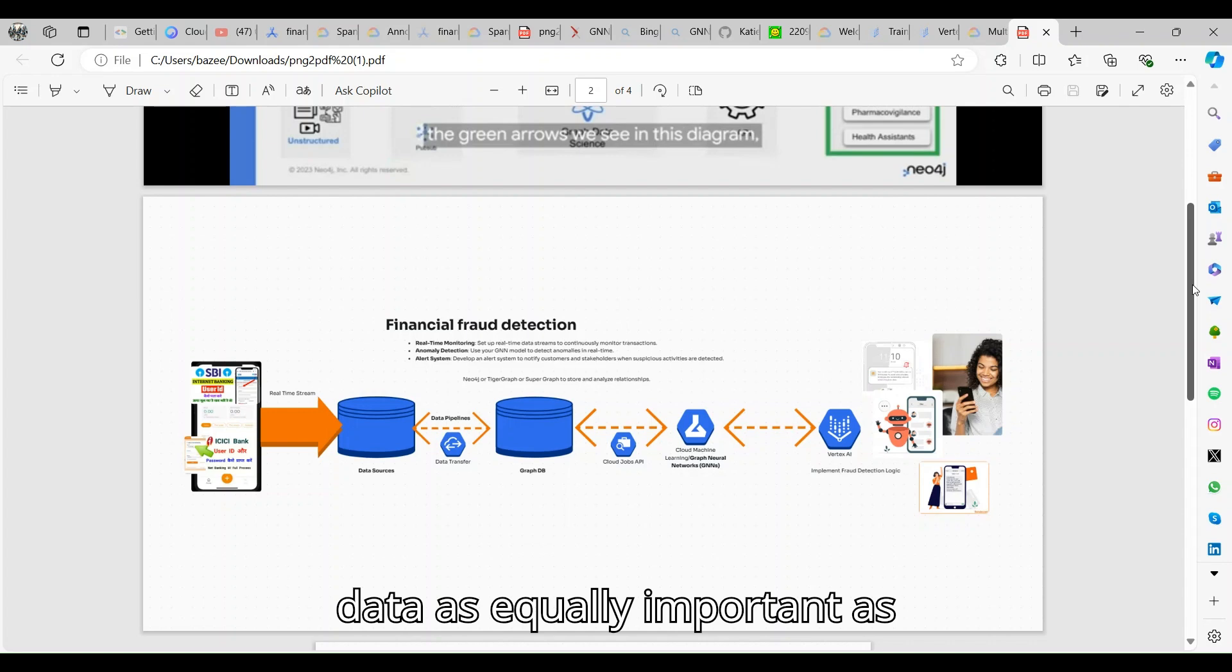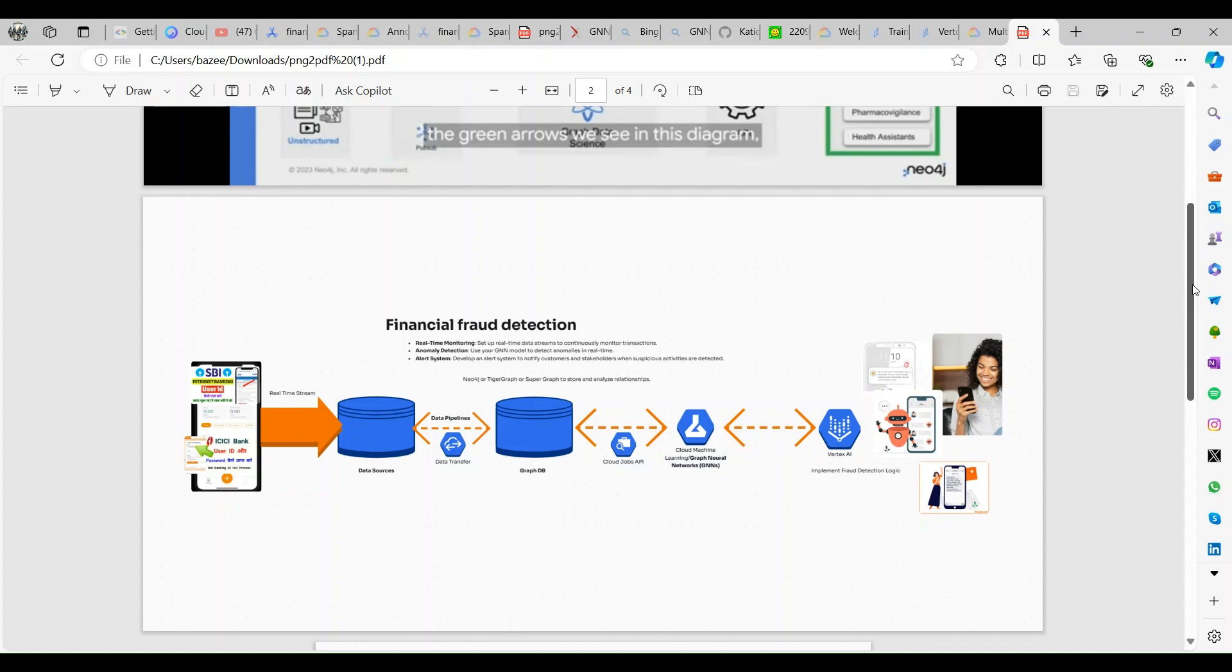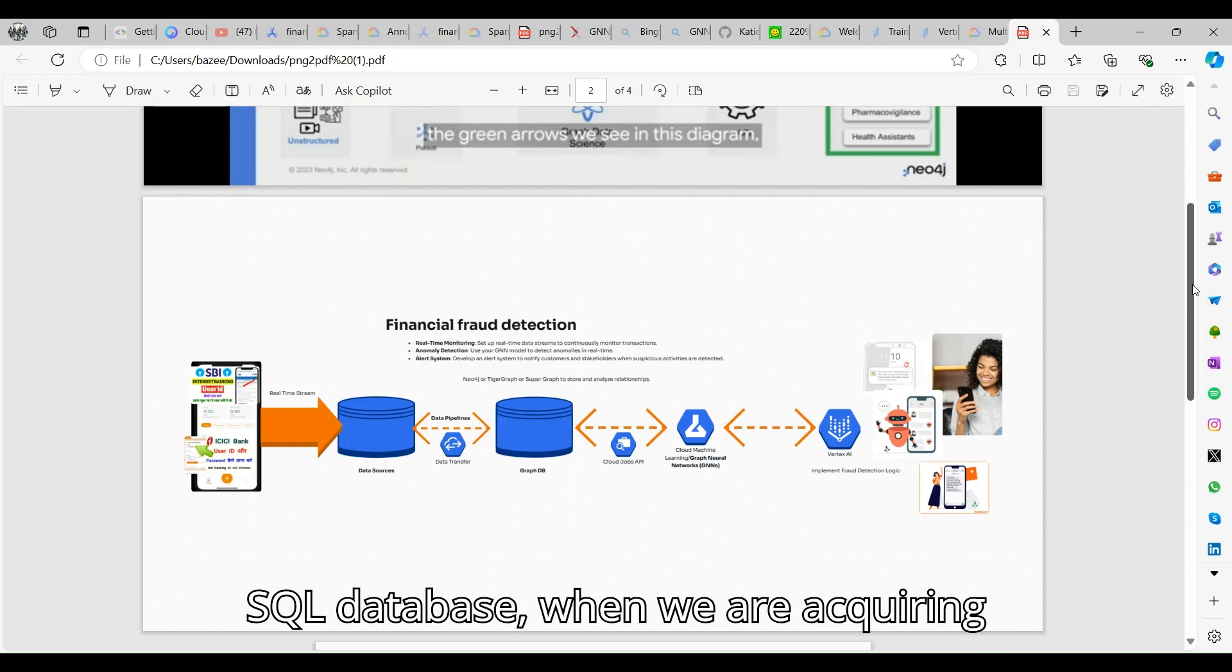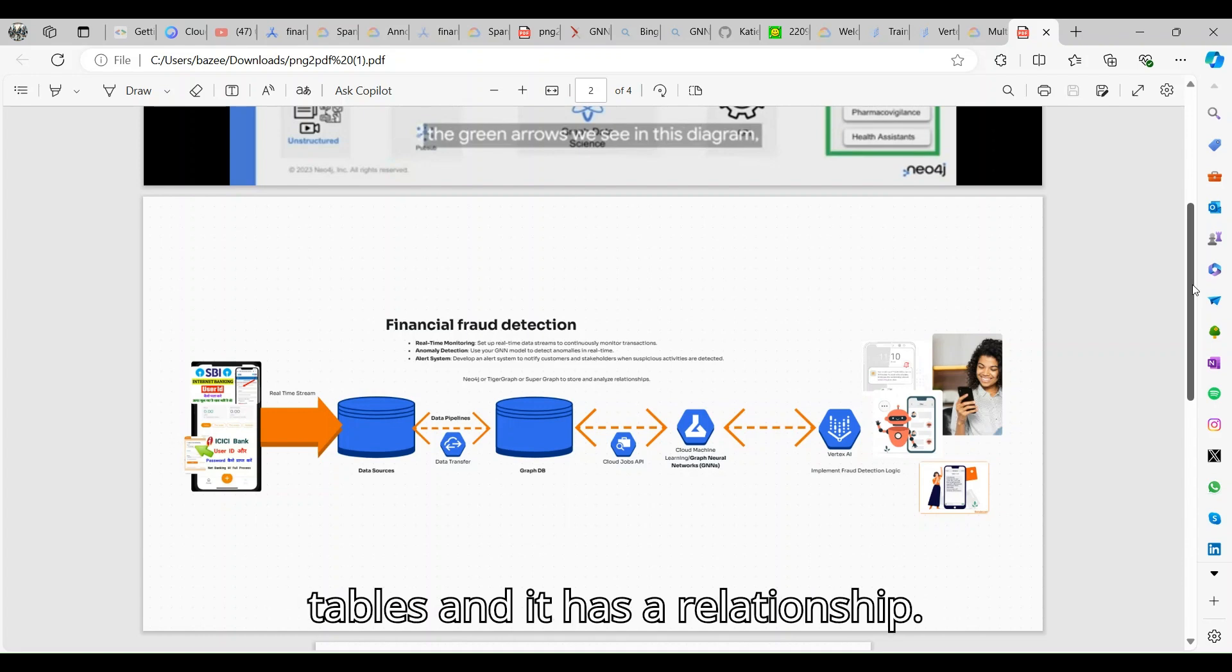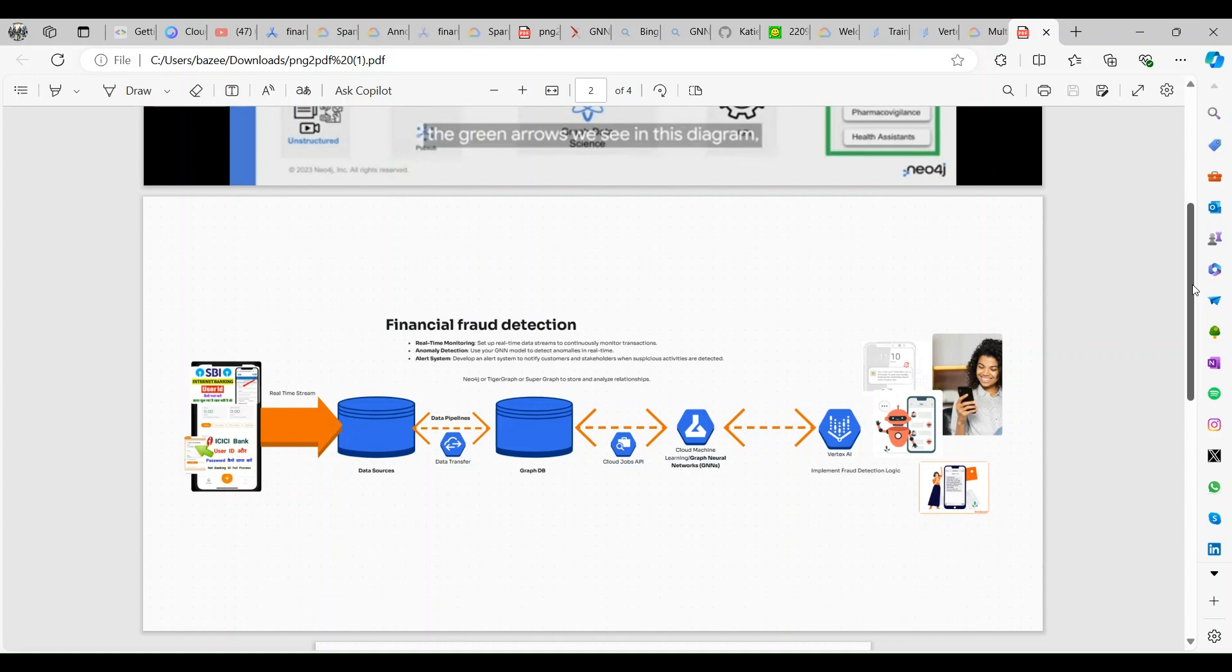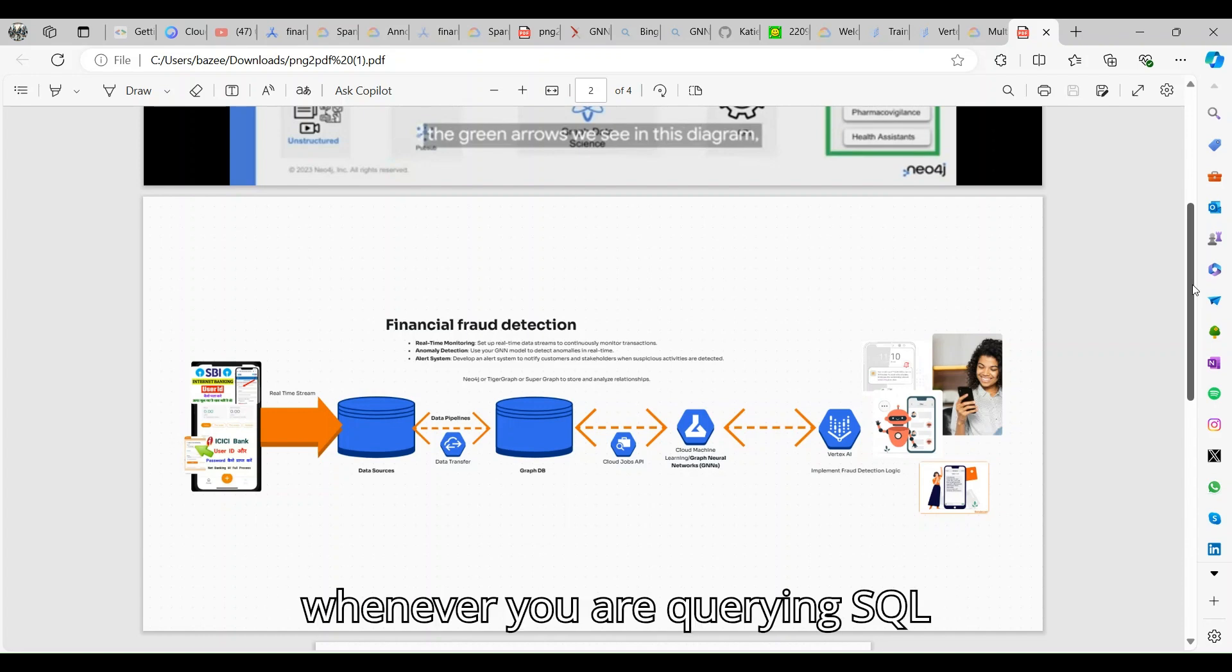If you look at the SQL database, when we are acquiring the data, the data is stored into tables and it has relationships created with indexing. Whenever you are acquiring SQL queries, it takes a lot of compute.